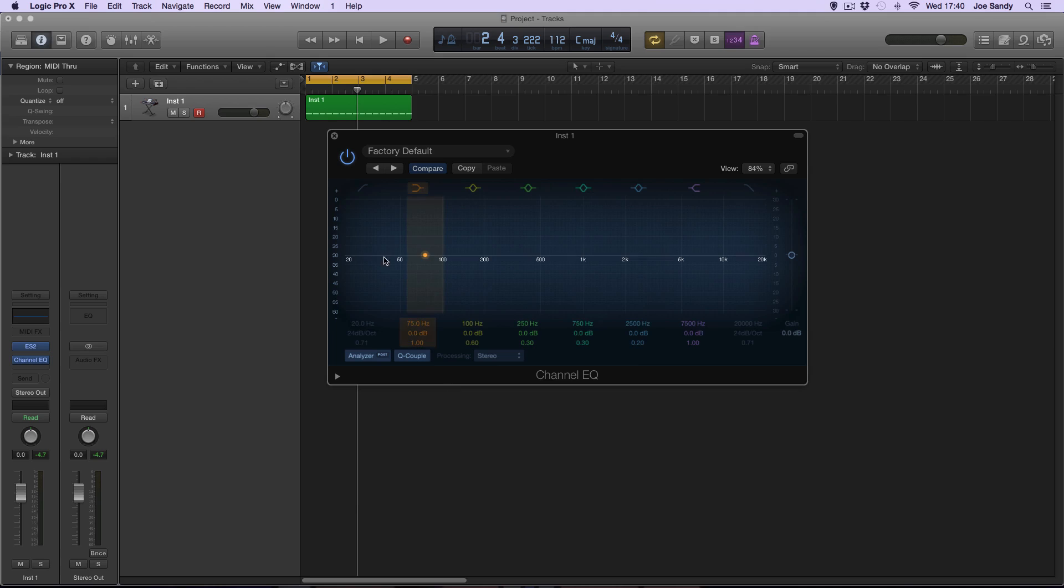As you can see, it's mainly the sub frequencies down here at the really low end, as the note is being played at C1 on the keyboard.